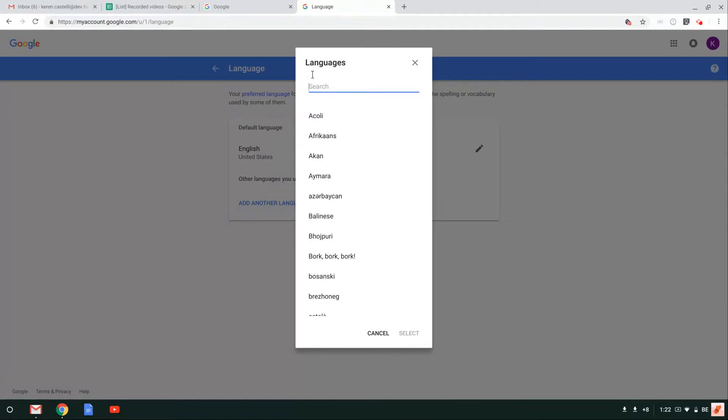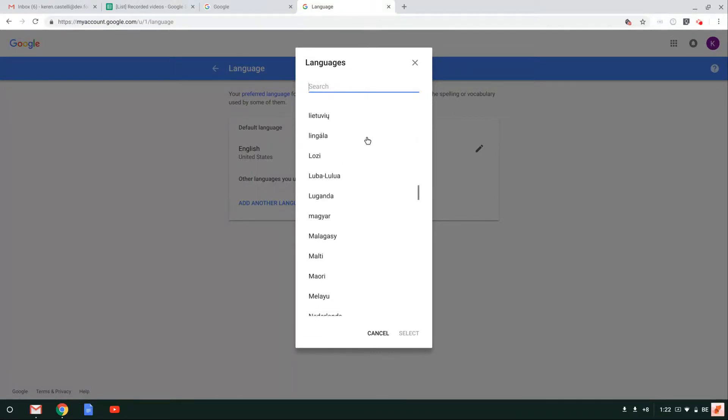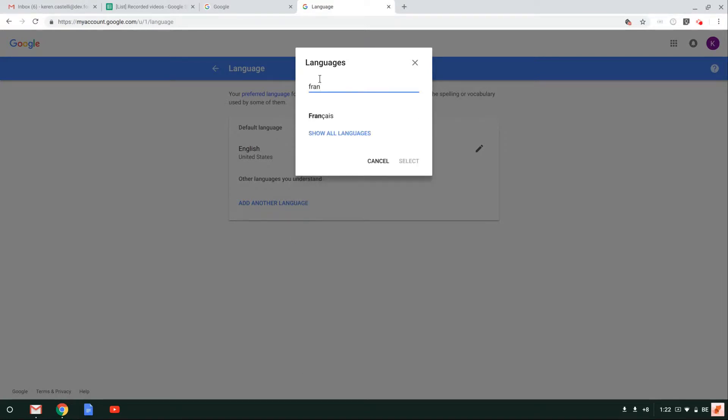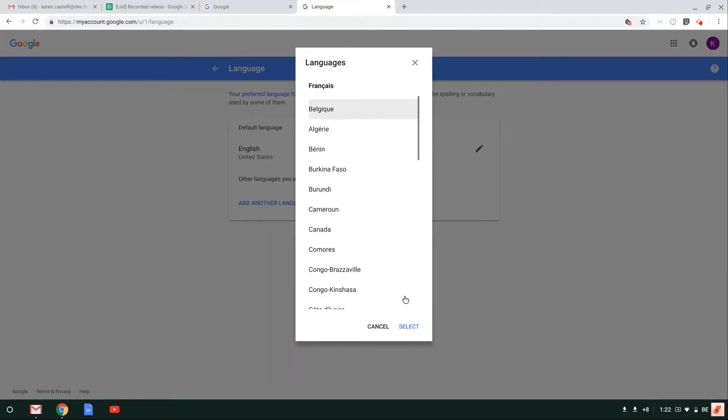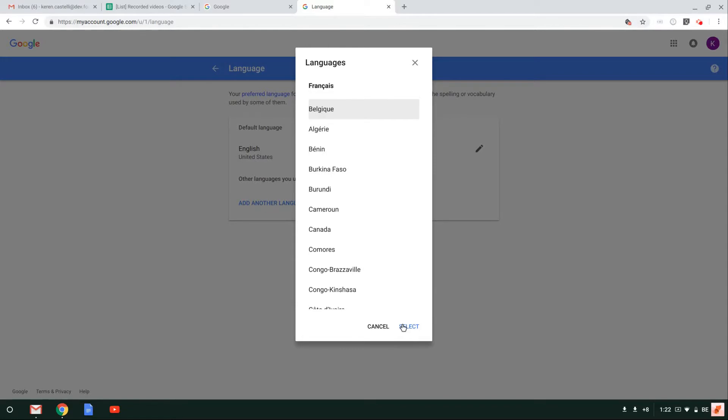Now you can do a search here for the language that you're looking for, or of course, you can scroll down. So I'm going to be looking for French. Here I have found Français, and once I'm happy with the language I have selected, I go ahead and click on select.